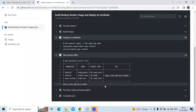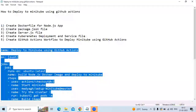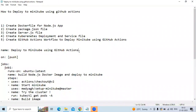That means we have successfully deployed Minikube using GitHub Actions. So in this session we have learned how to deploy Minikube using GitHub Actions. Thank you for watching.